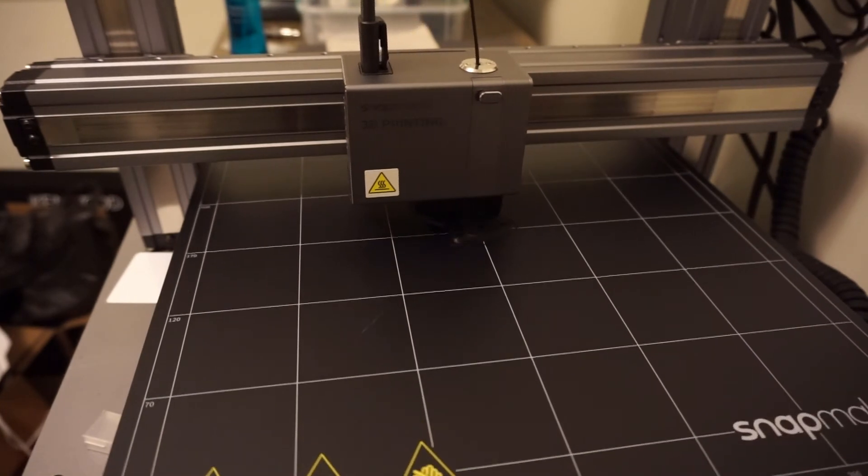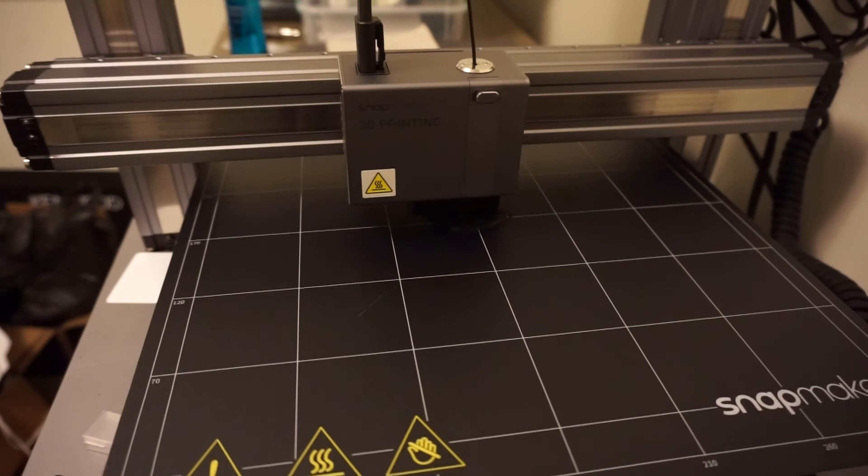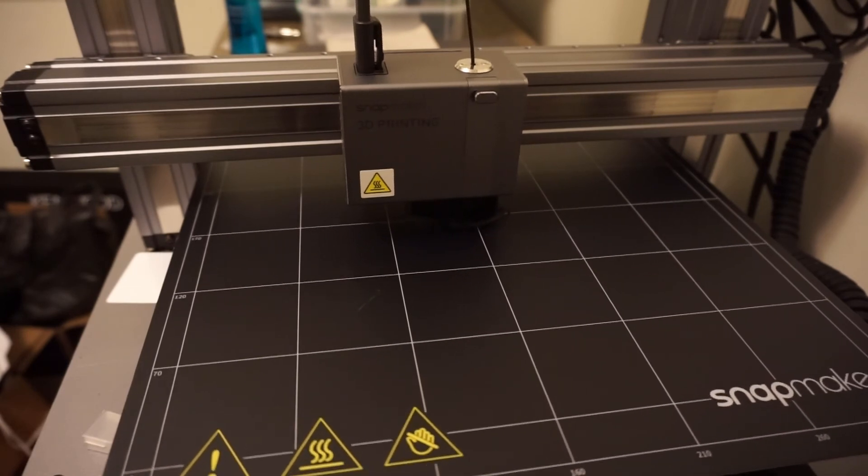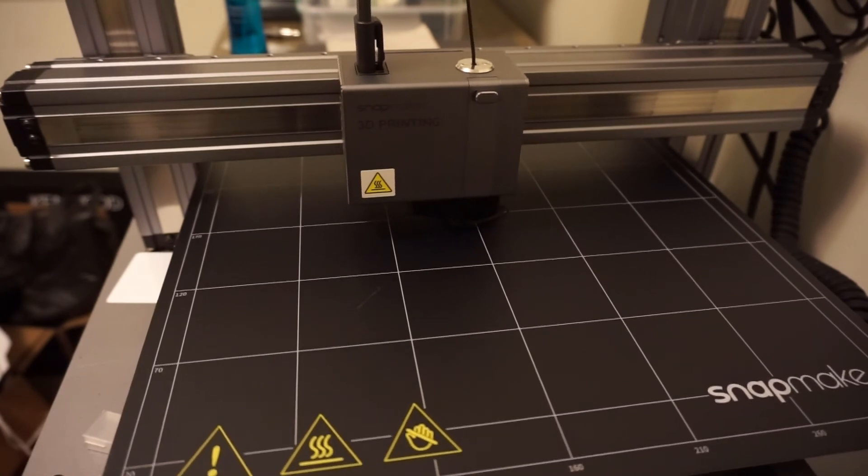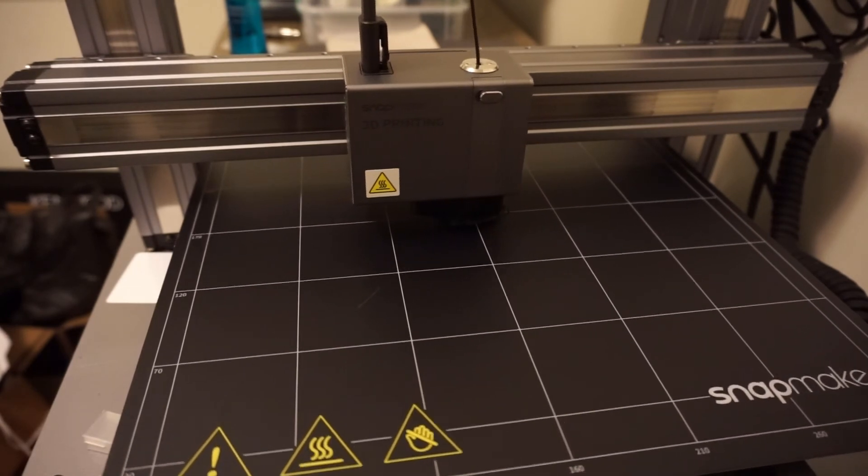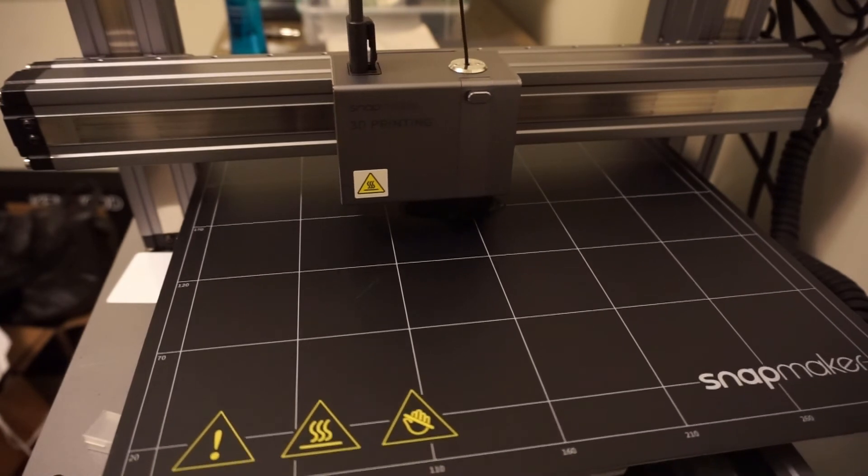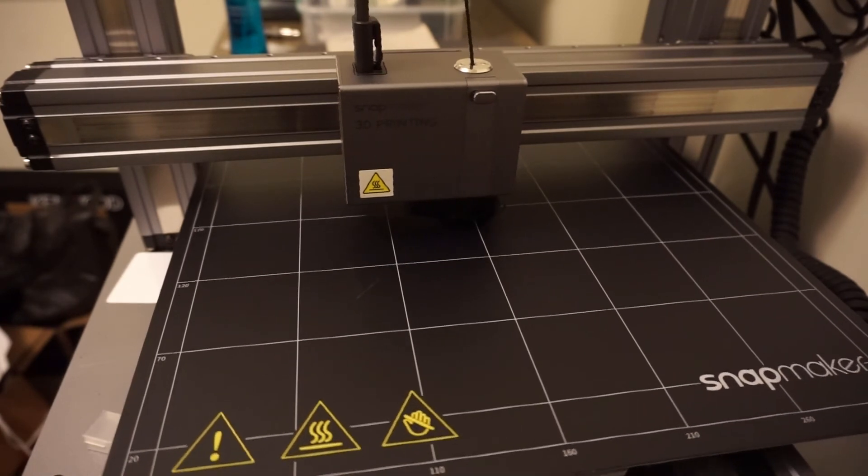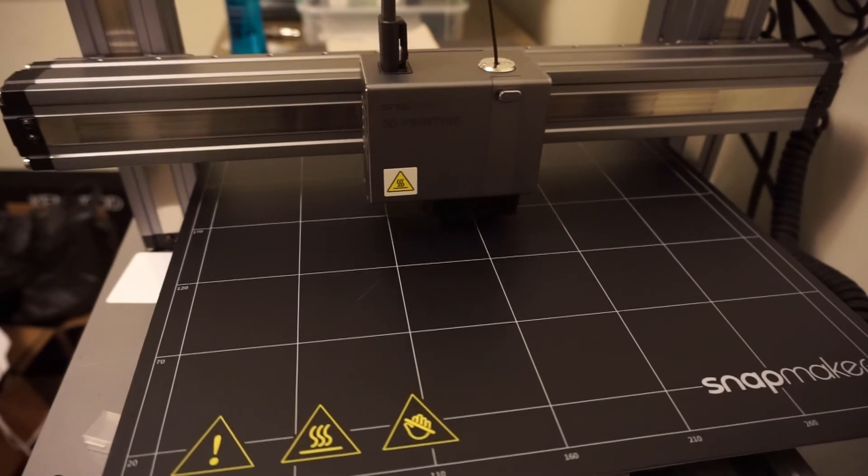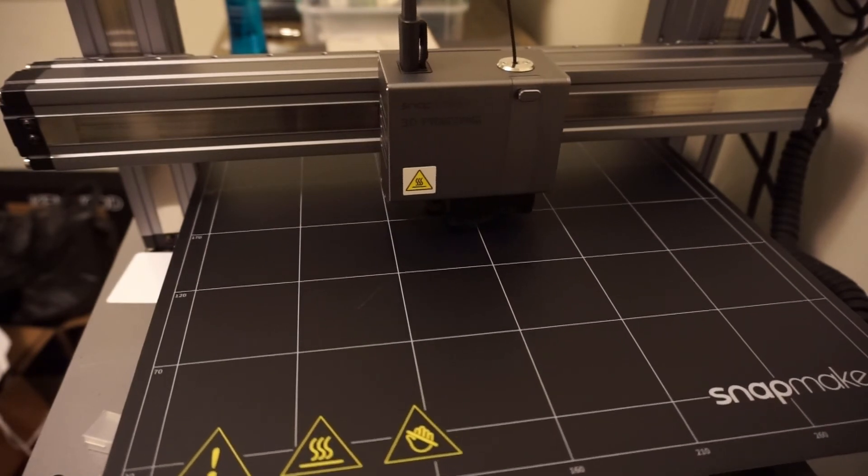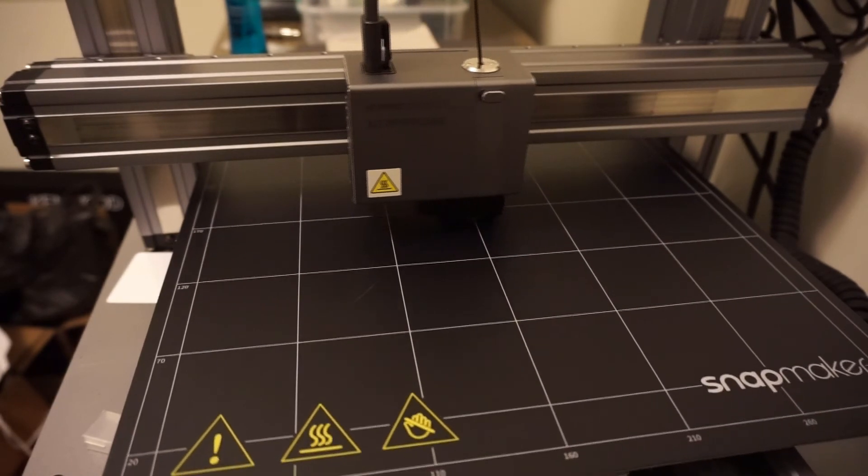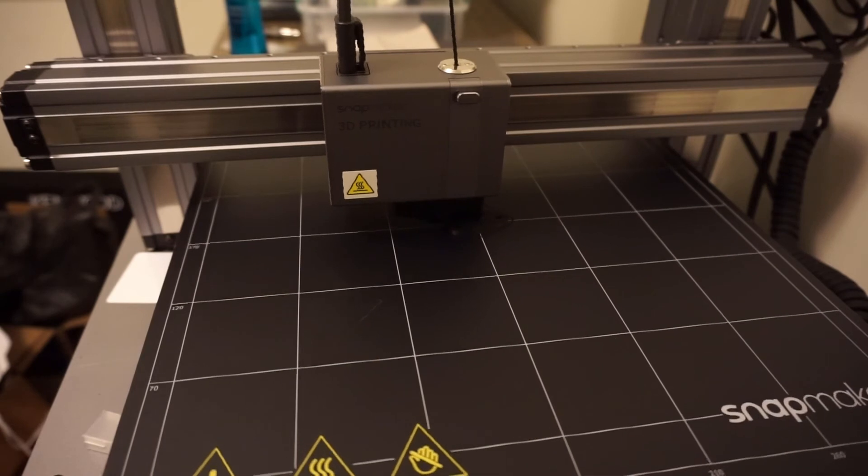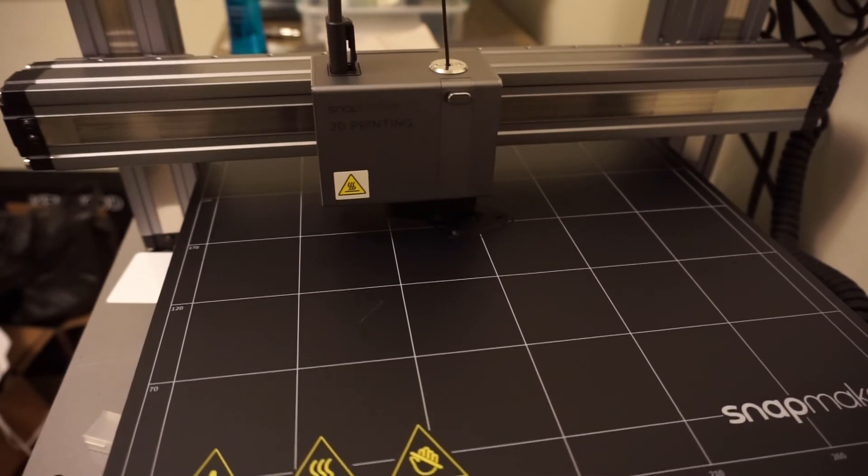We are now at 75% completion for this print. 21 minutes left. Nozzle temperature is still the same, 205. Work speed is at 60 millimeters per second. The heated bed temperature is at 51, set over 50. The elapsed time for this print so far is 1 hour and 6 minutes.